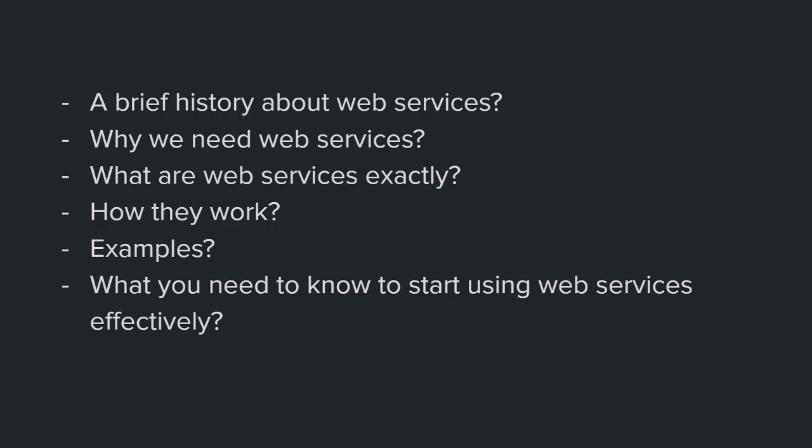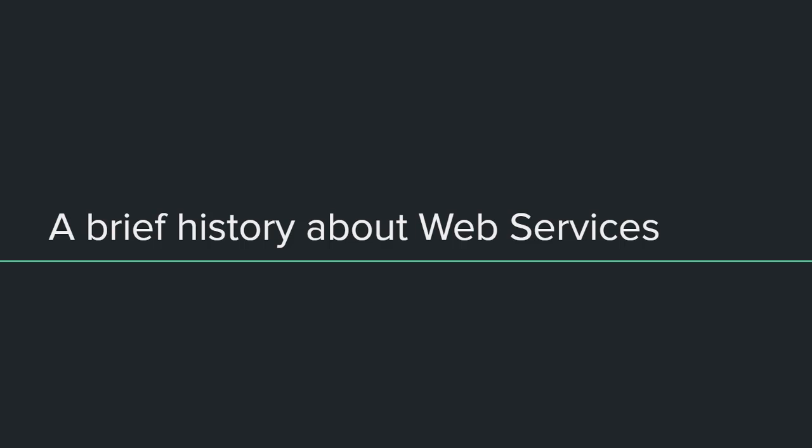Next we'll talk about why we need web services, then we'll explain what are web services exactly. We'll talk about how they work, give some examples, and finally I'll tell you what you need to know to start using web services effectively.